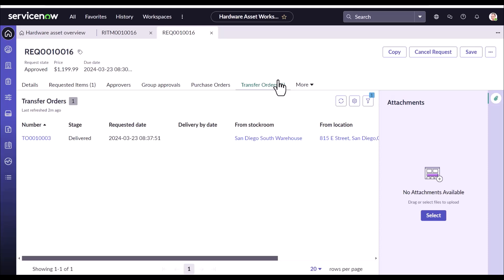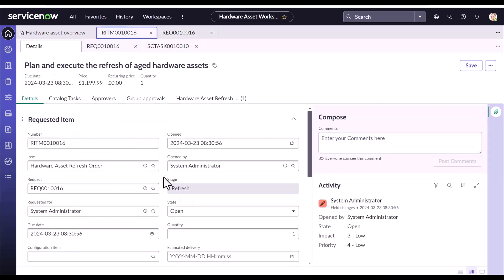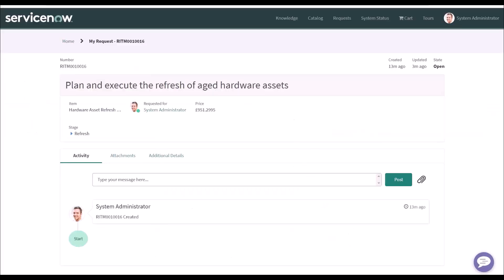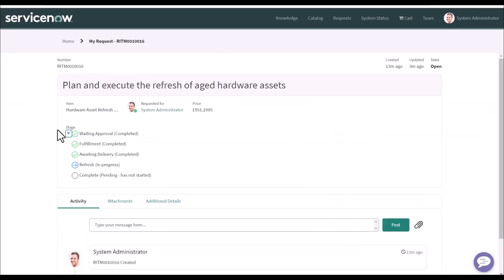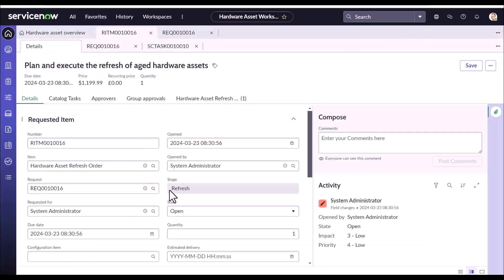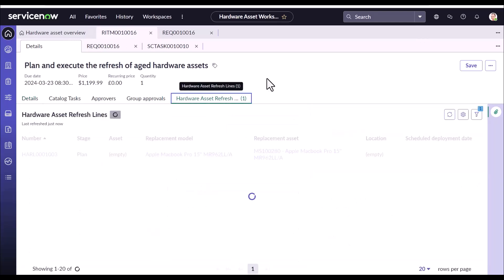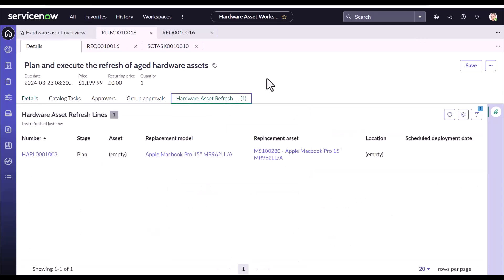I have completed the transfer order process. Now the transfer order is completed and is in deliver state. Going back to the RITM, we could see after the transfer order process is completed, stage has been set to refresh, which is the same stage we could see in the portal. Now let's see what are the refresh stage tasks.